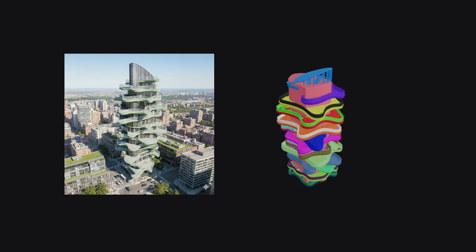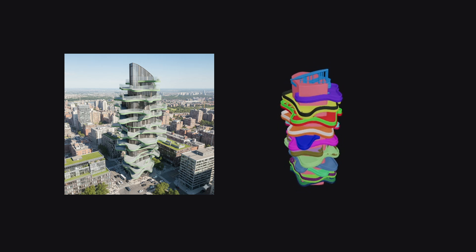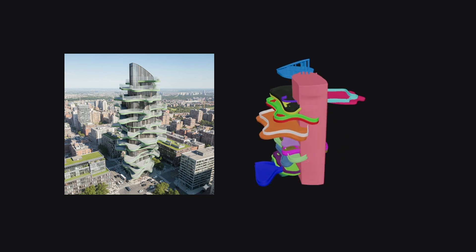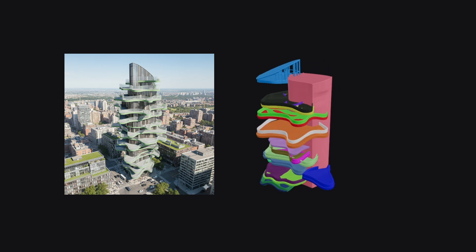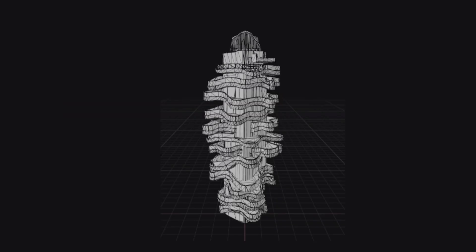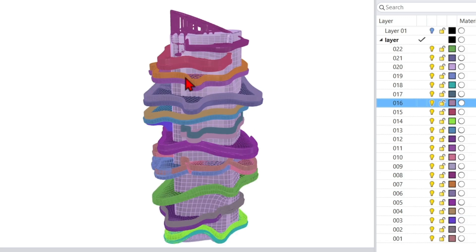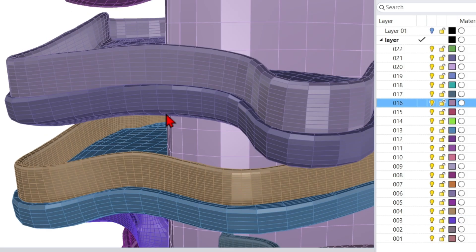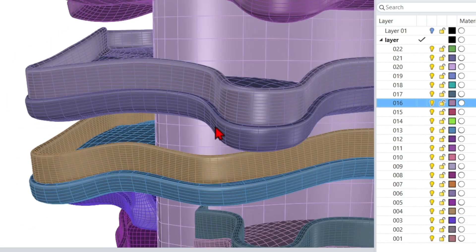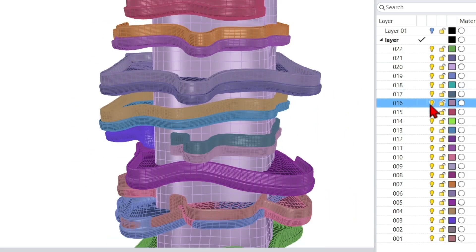AI-driven 3D segmentation is truly changing the game for digital modeling. Instead of being stuck with a single fused mesh, we can now separate key parts into distinct layers, making our models much more flexible and powerful.